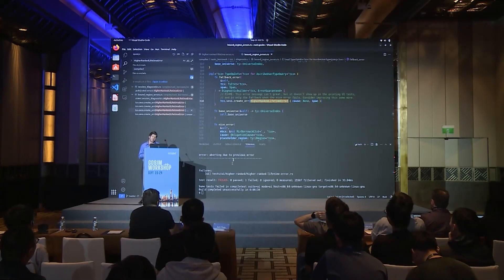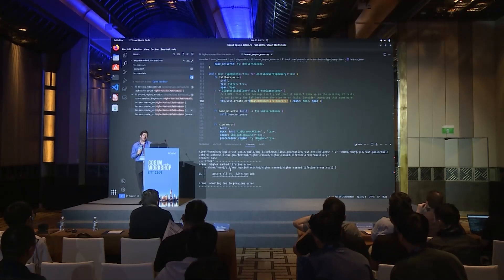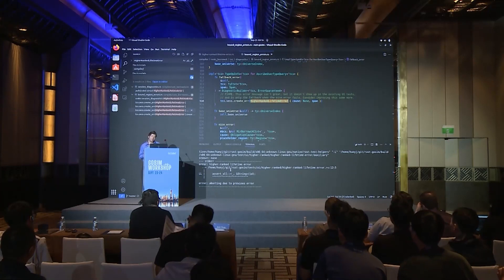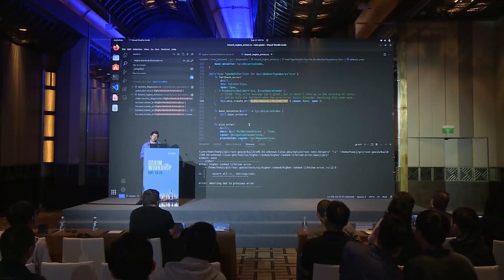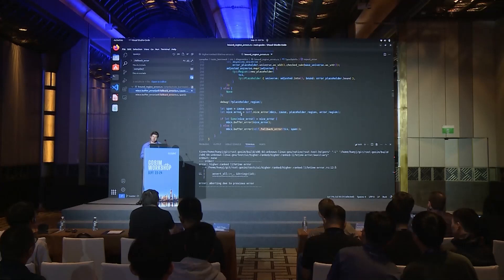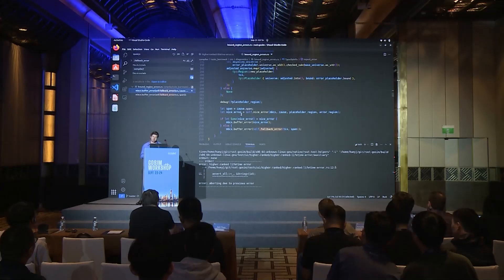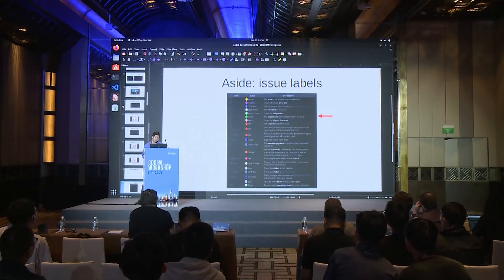Our test has run and the output is exactly what we saw in the Playground and Compiler Explorer — that means our compiler is matching what we'd expect. The next thing to do is figure out why this error is being emitted. We'll look at the fallback error and figure out where it's being called. They both get called from the same report_error function. There are two conditions: first, if the placeholder universe is less than the base universe, and second, if the call to nice_error is None.